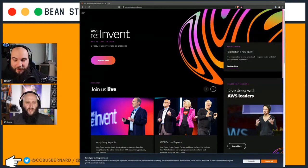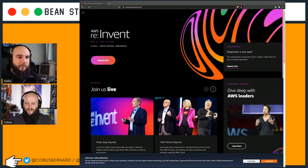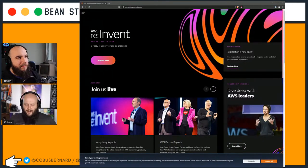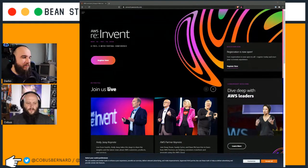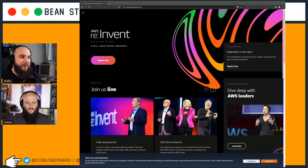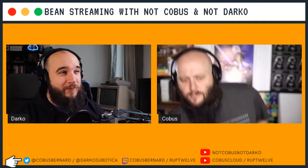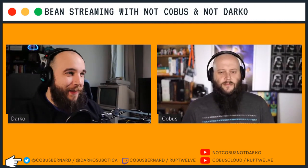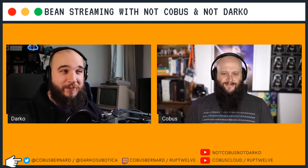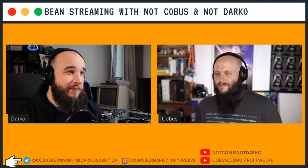Speaking of big things, today's topic is storage - a very important underlying technology we all use on AWS and everywhere. When I was a young sysadmin, we had storage administrators who would manage the big old SAN and NAS devices.